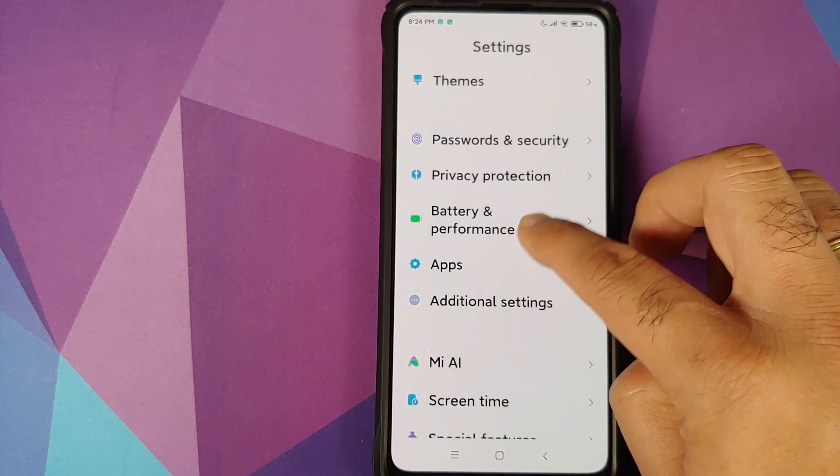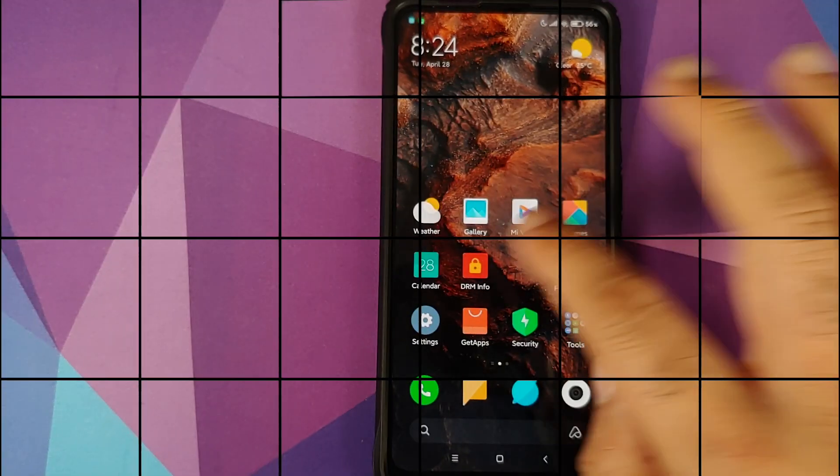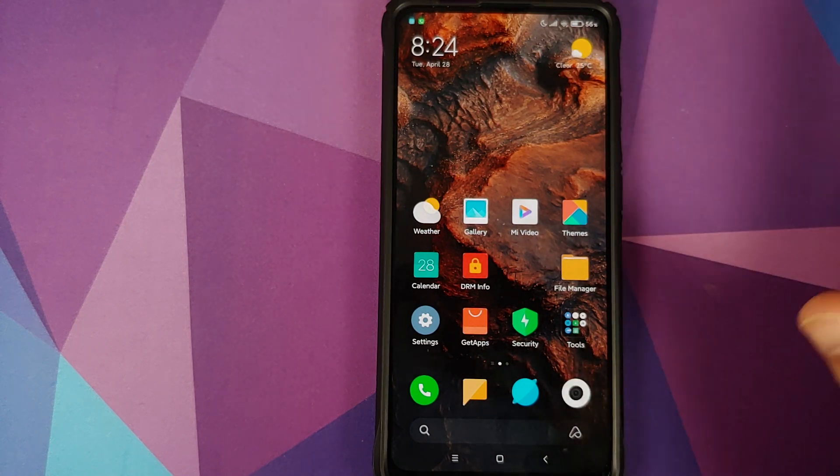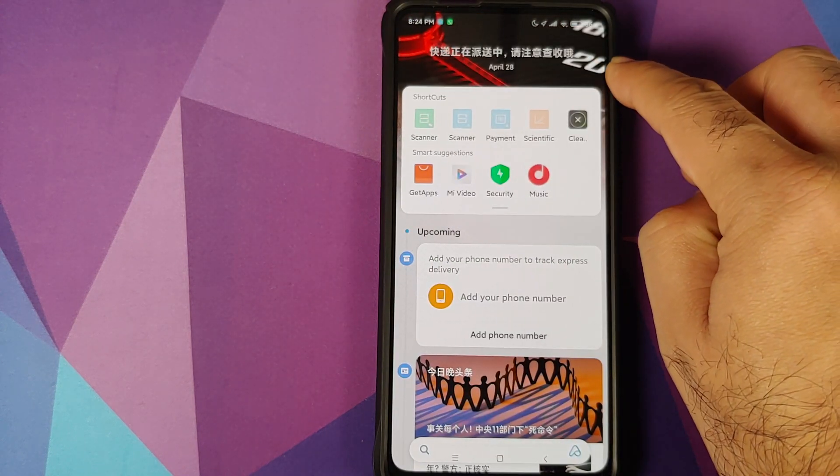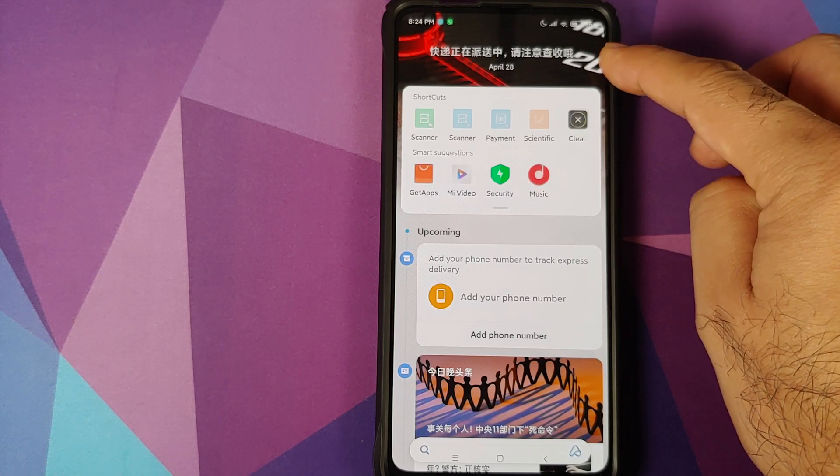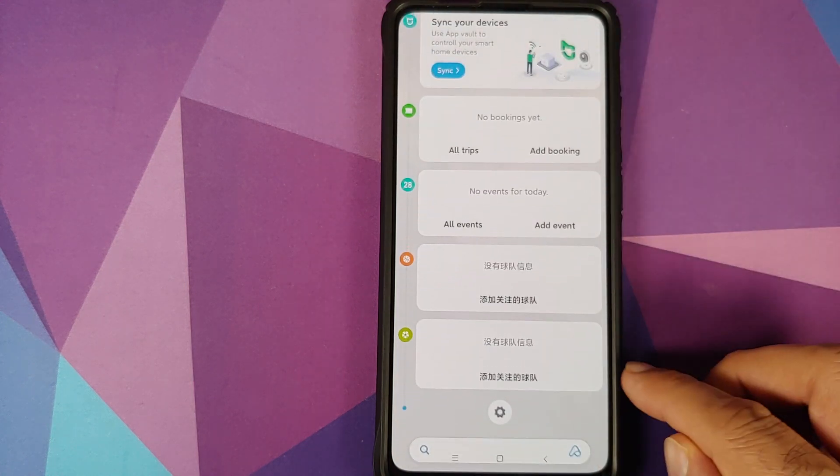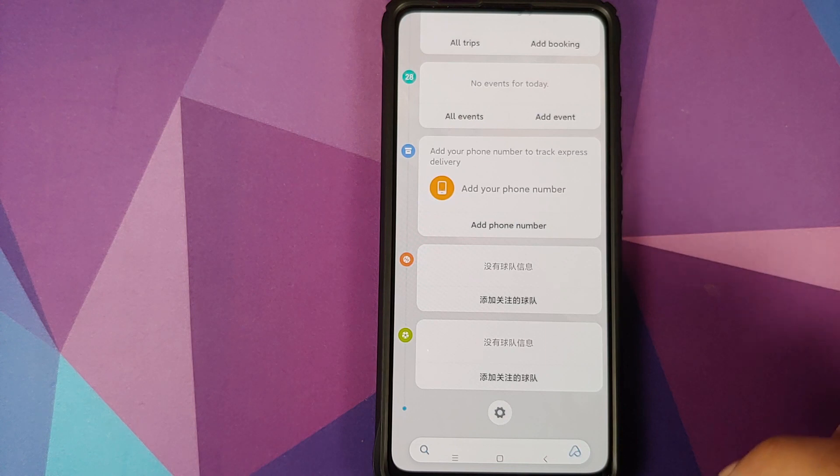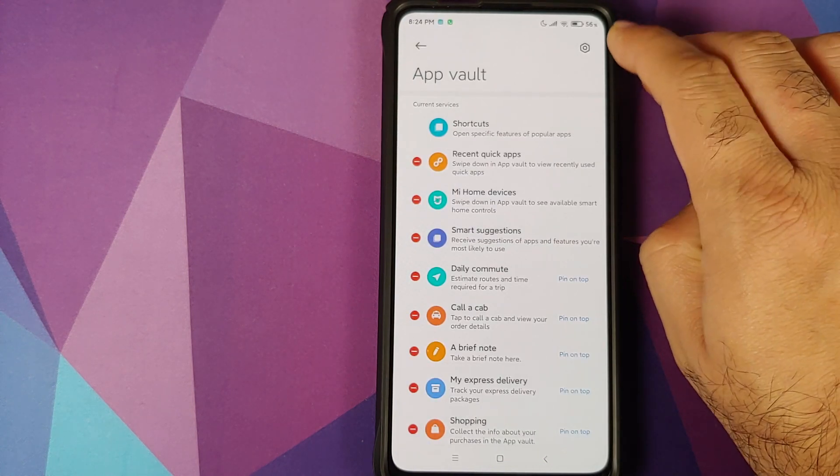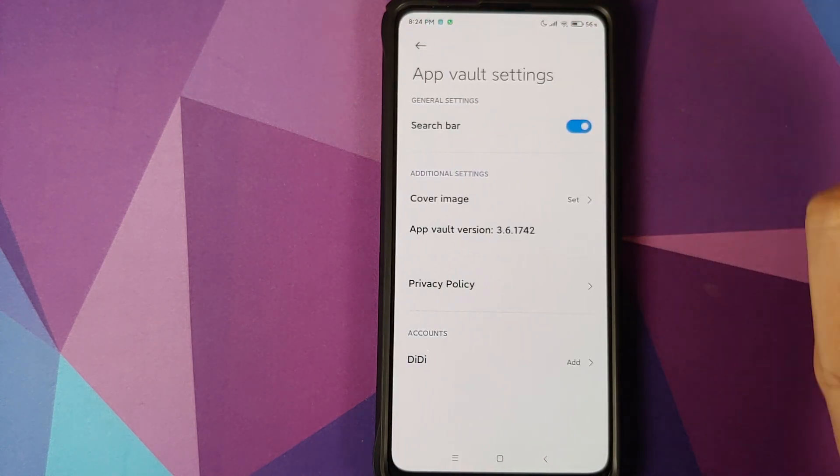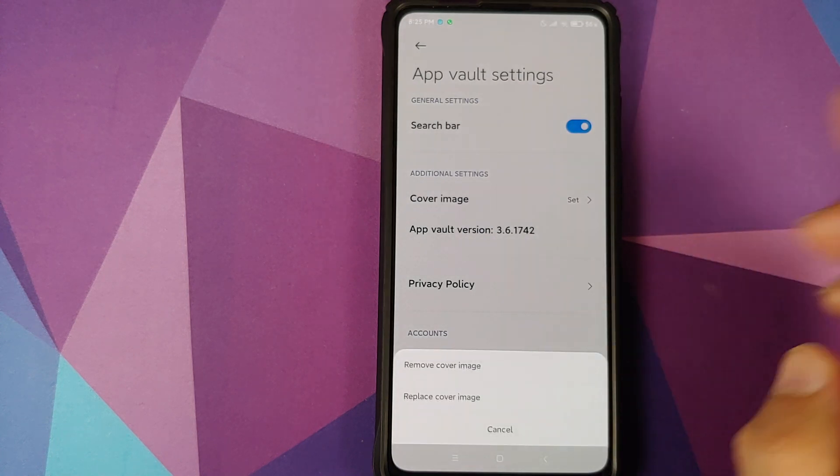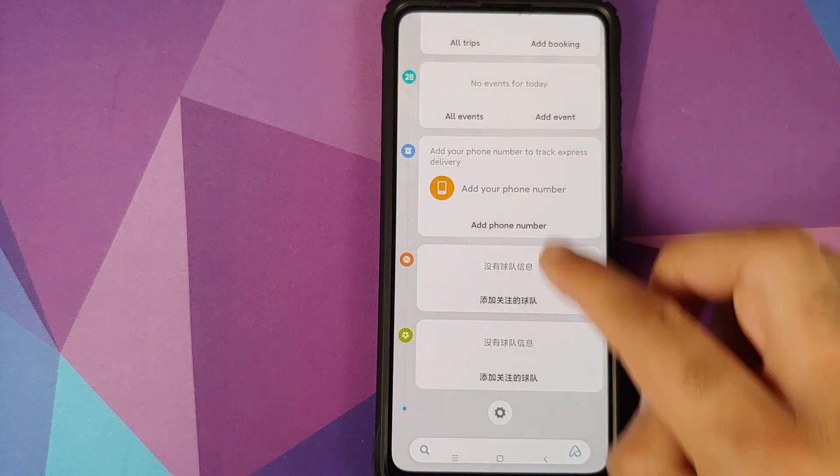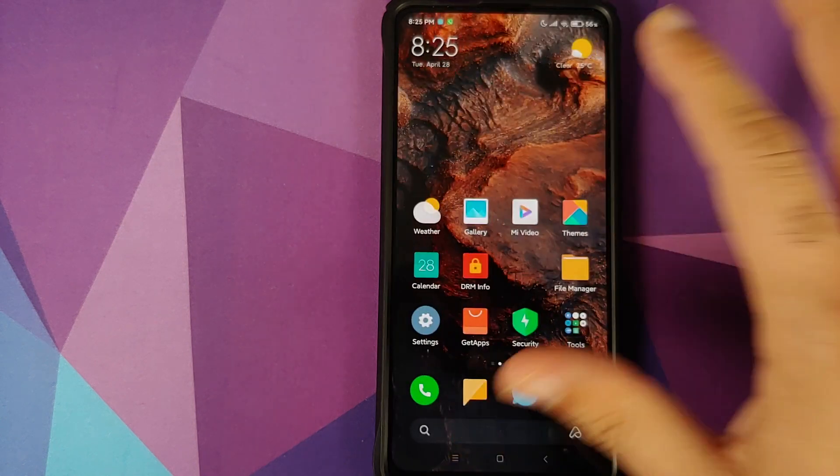Next up you can now add a header image to your application vault. There it is. You can see that I do have a custom header image on my vault. How do you do that? Well, you need to scroll down all the way, go into settings and tap on the settings icon on the top right. Once you do that you have the option of cover image and this is from where you can change the cover image which you see on the application vault.